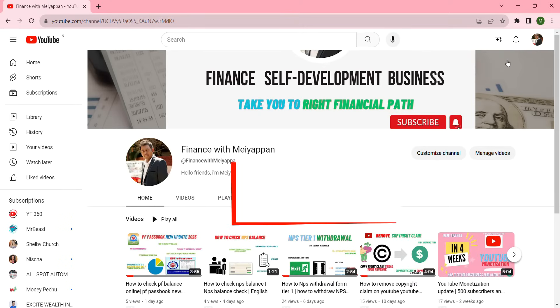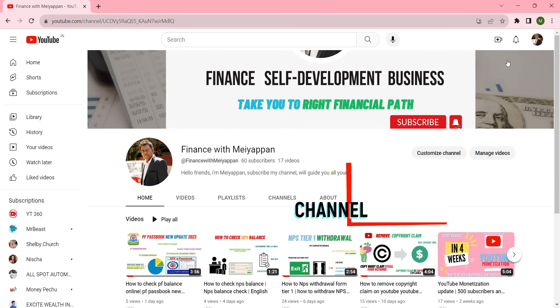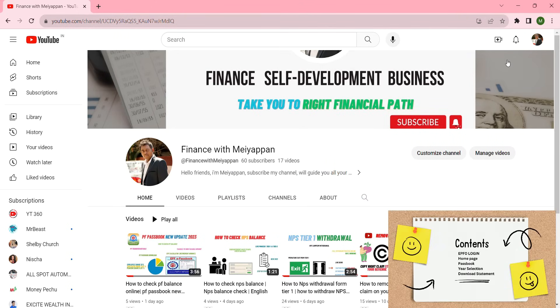Hello friends, welcome back to my channel. This channel will take you on the right financial path. Today I will talk about how to download a PF statement.